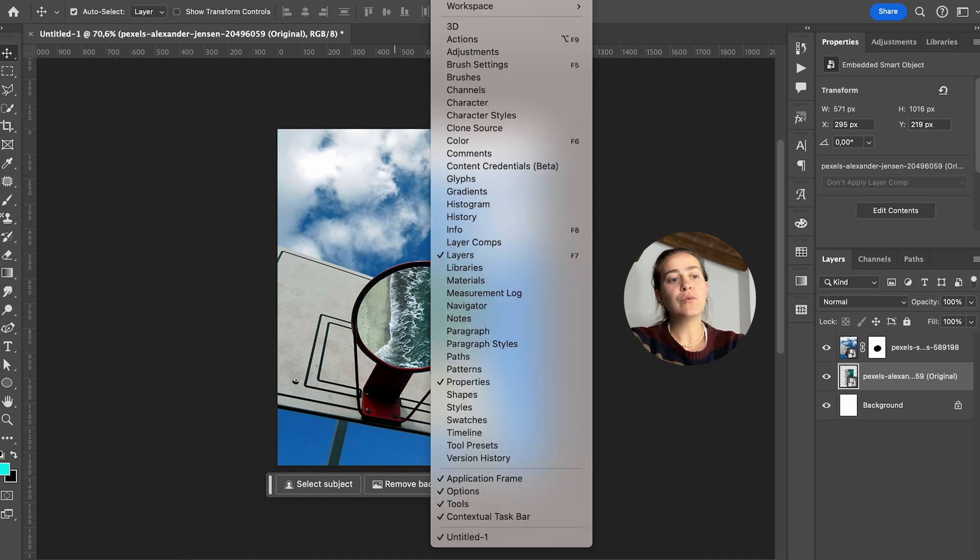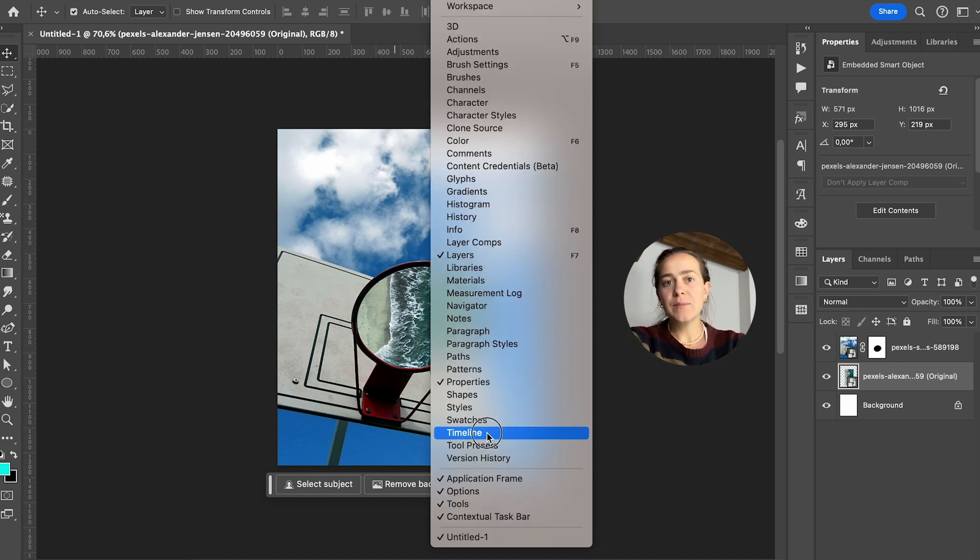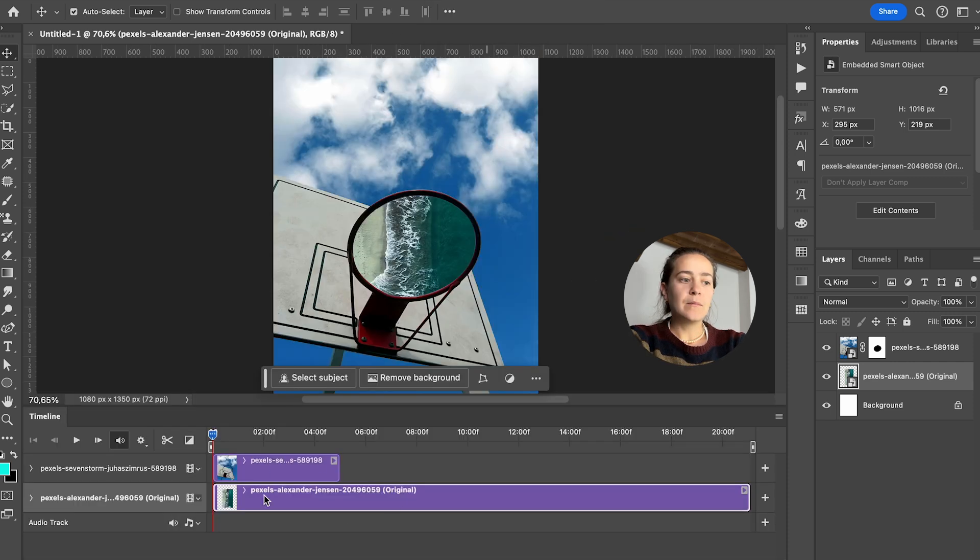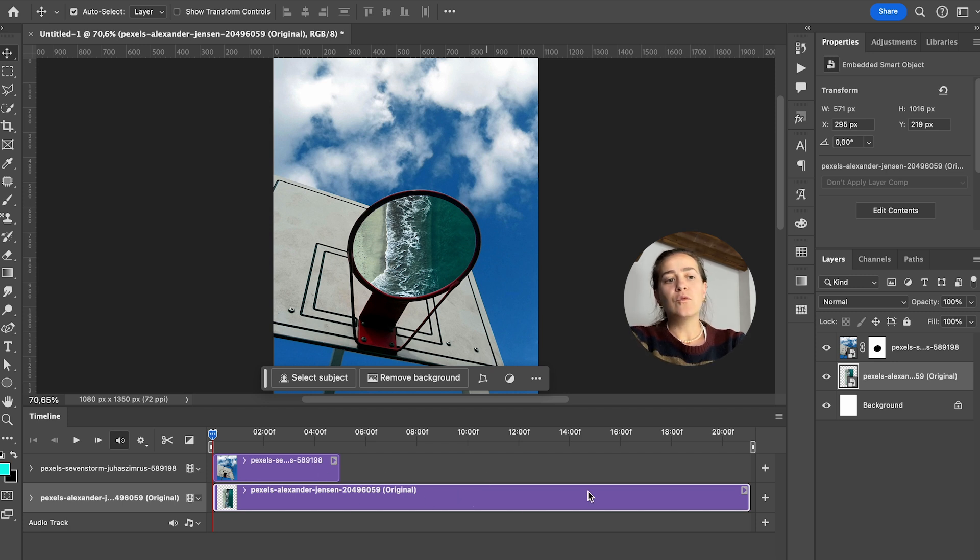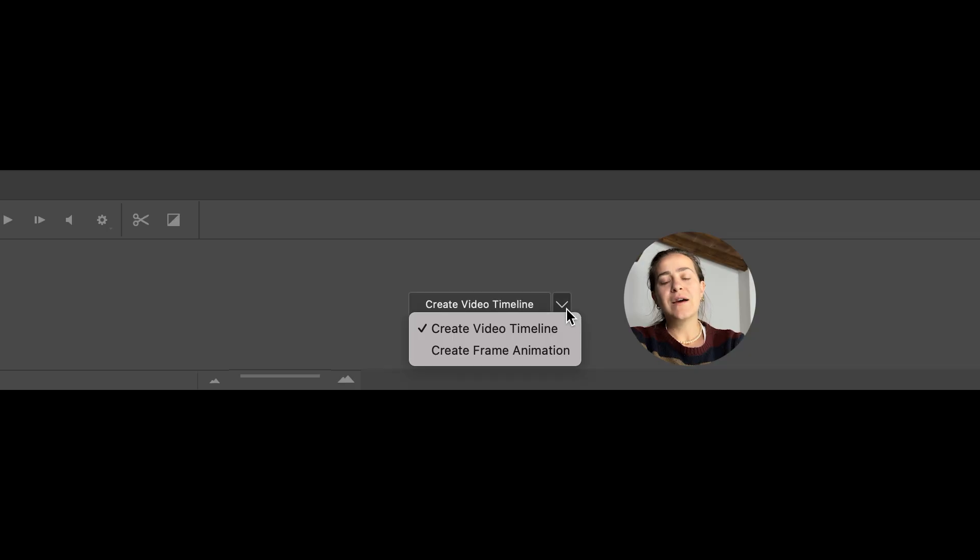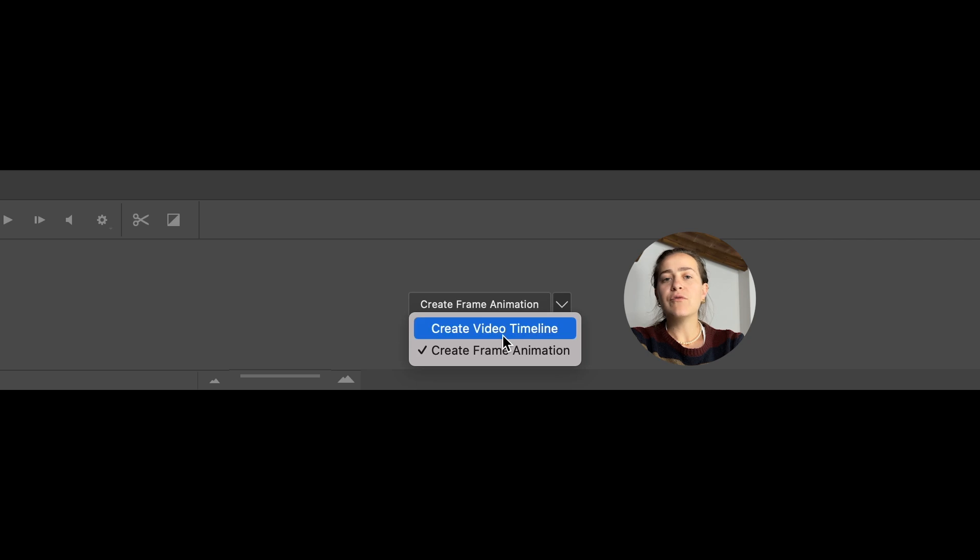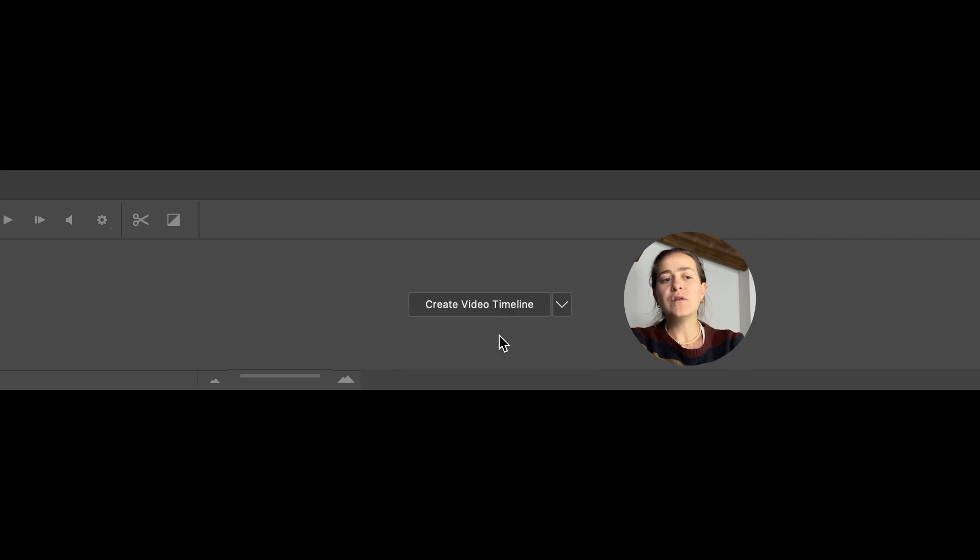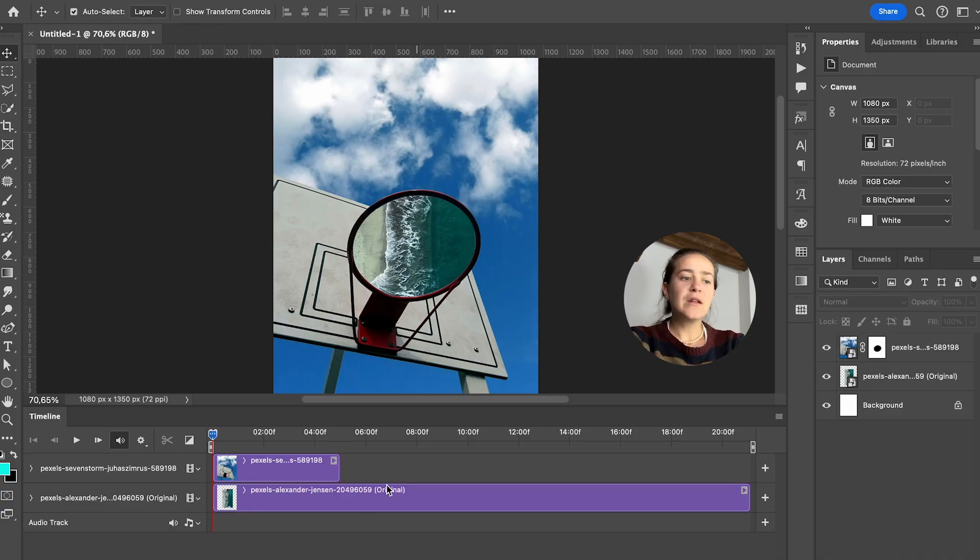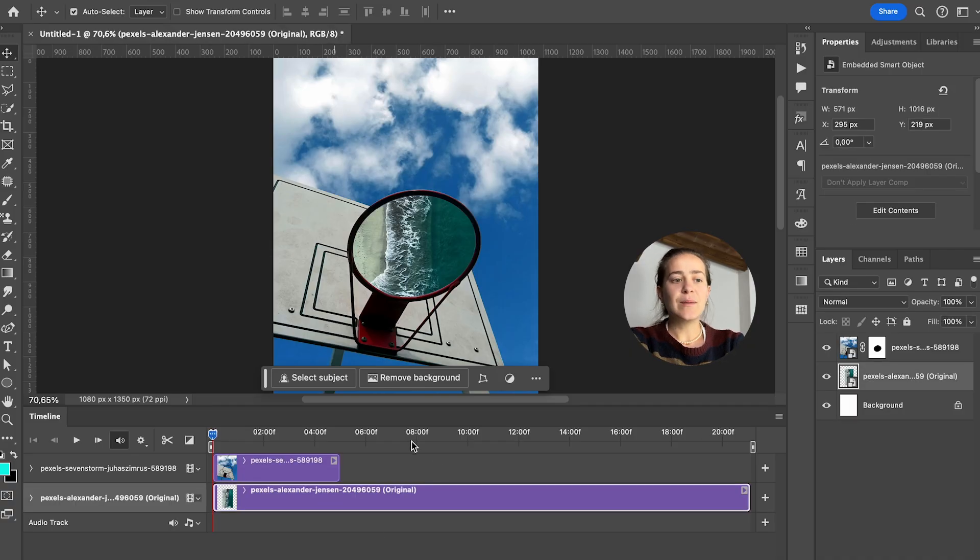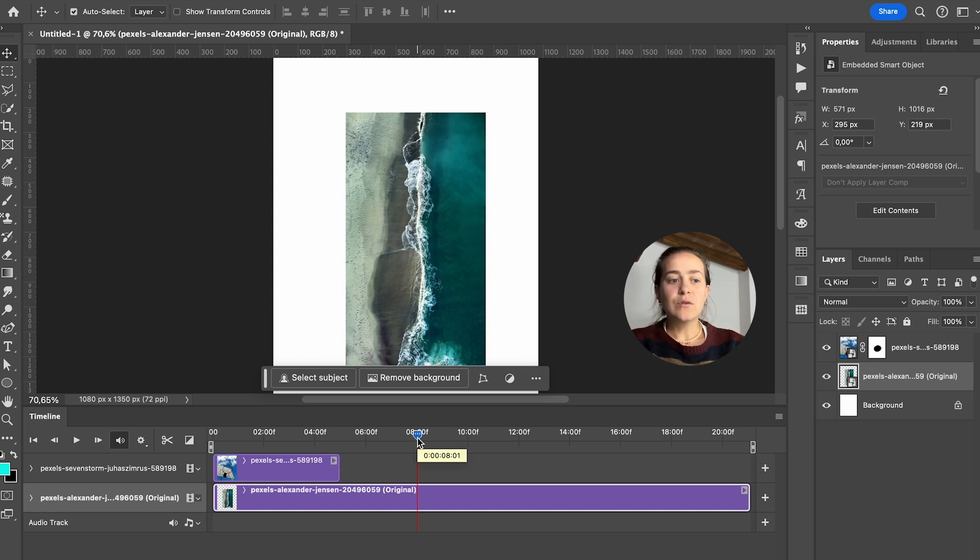You're just gonna go to window and select timeline. It's basically going to show either this or it's gonna show a little window where it says create timeline video or create frame animation. If you get the create frame animation, there's a little arrow next to it. You can click on that and select create video. And then you'll get exactly the same things I have. It works like a Premiere Pro timeline. So it's pretty cool.